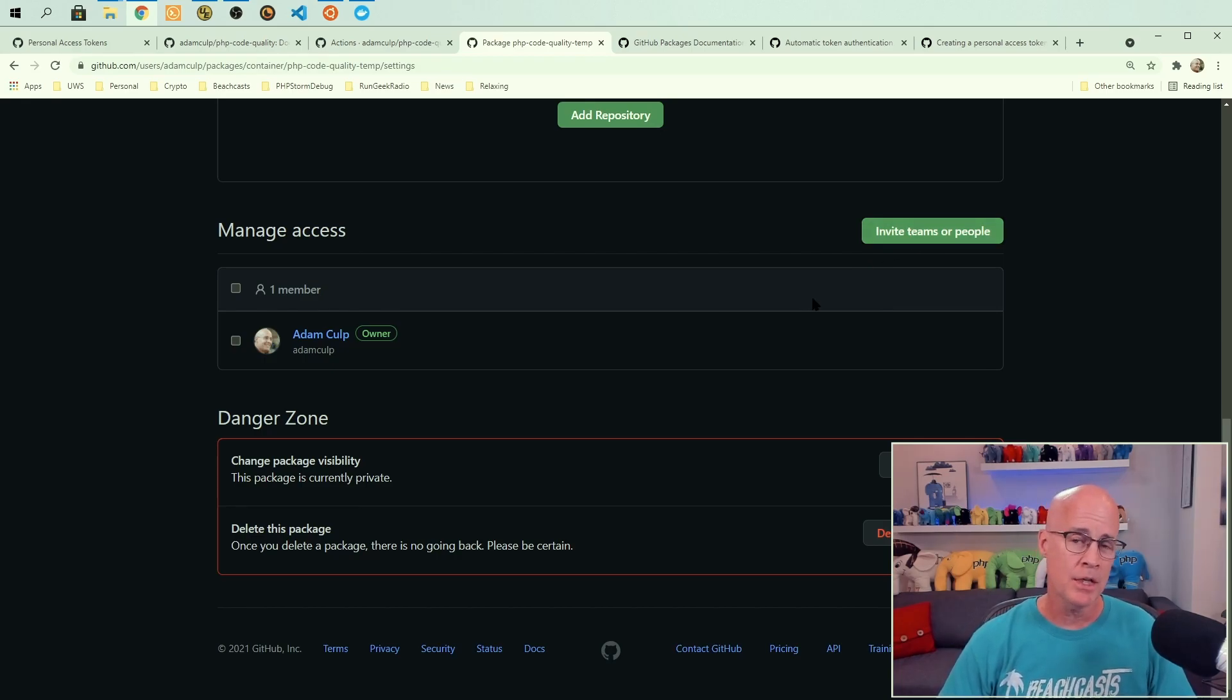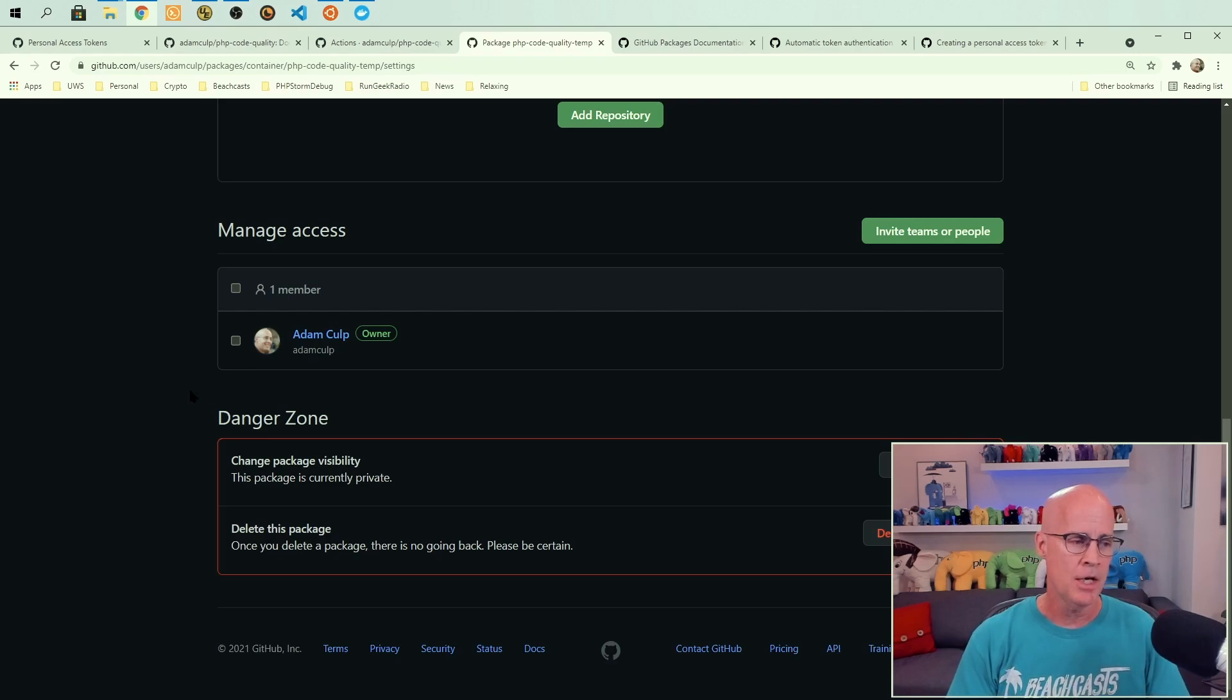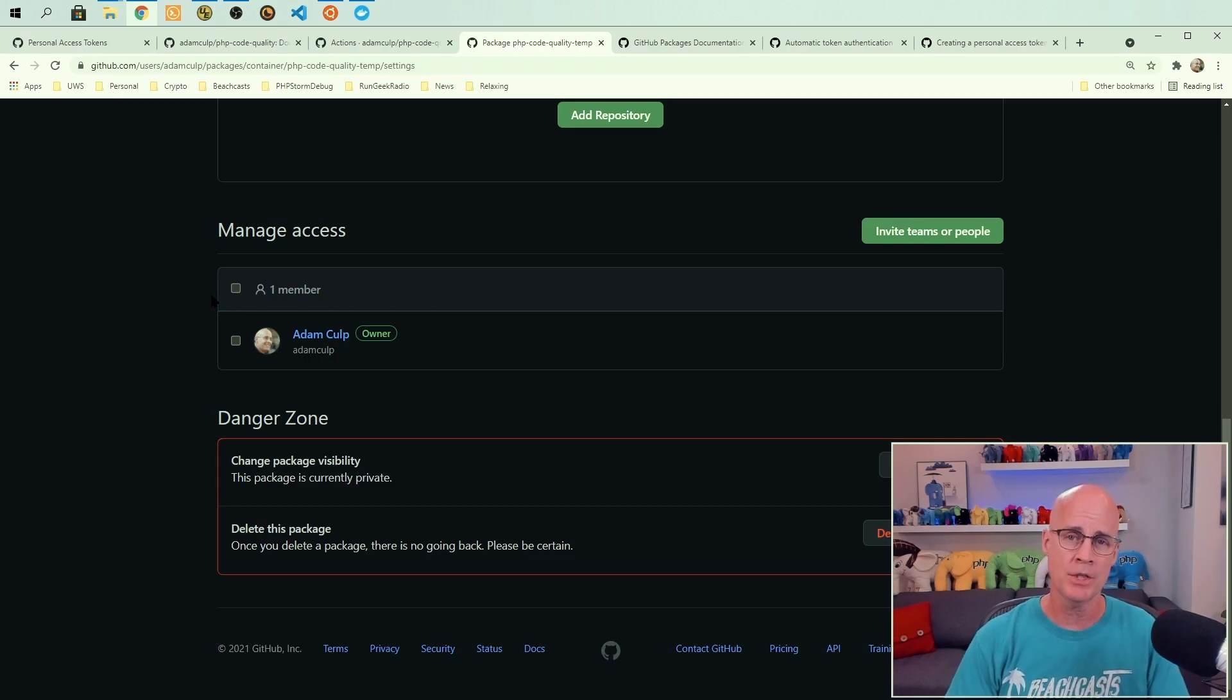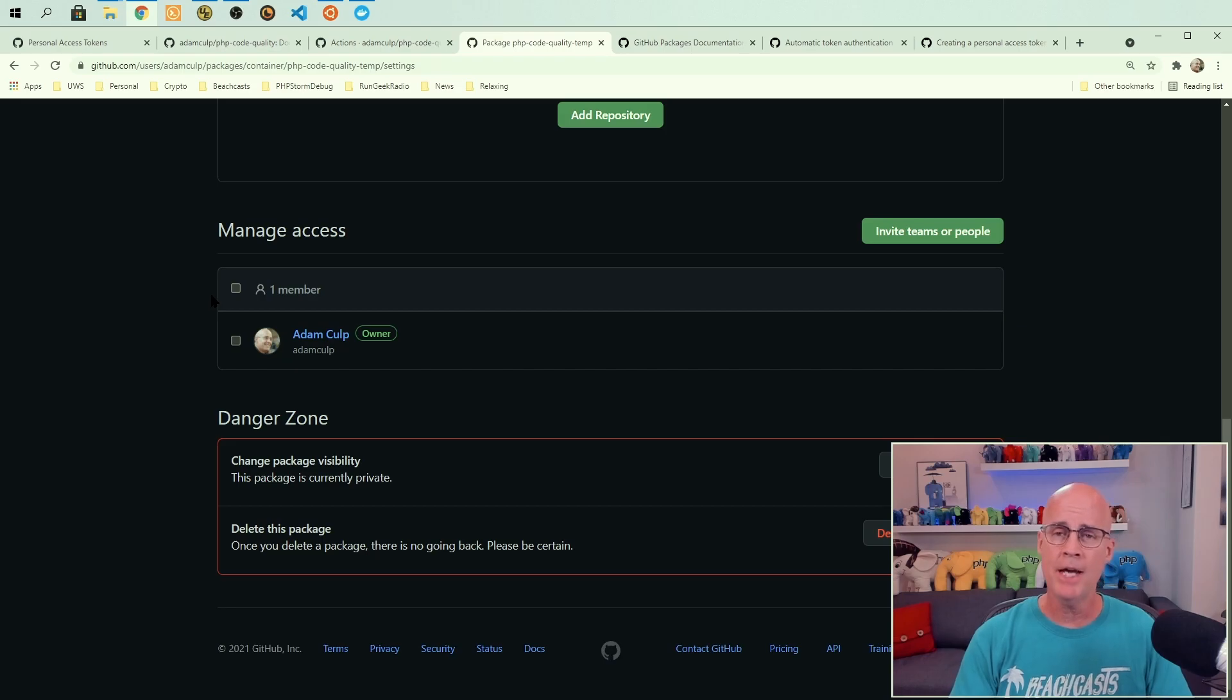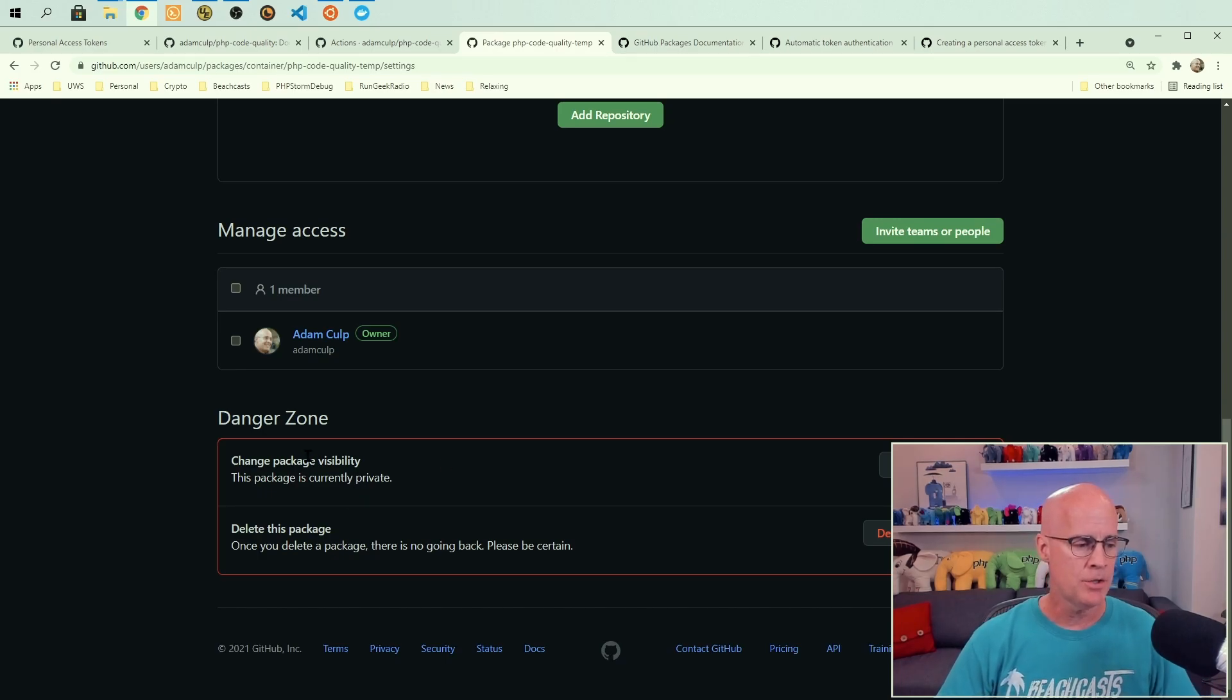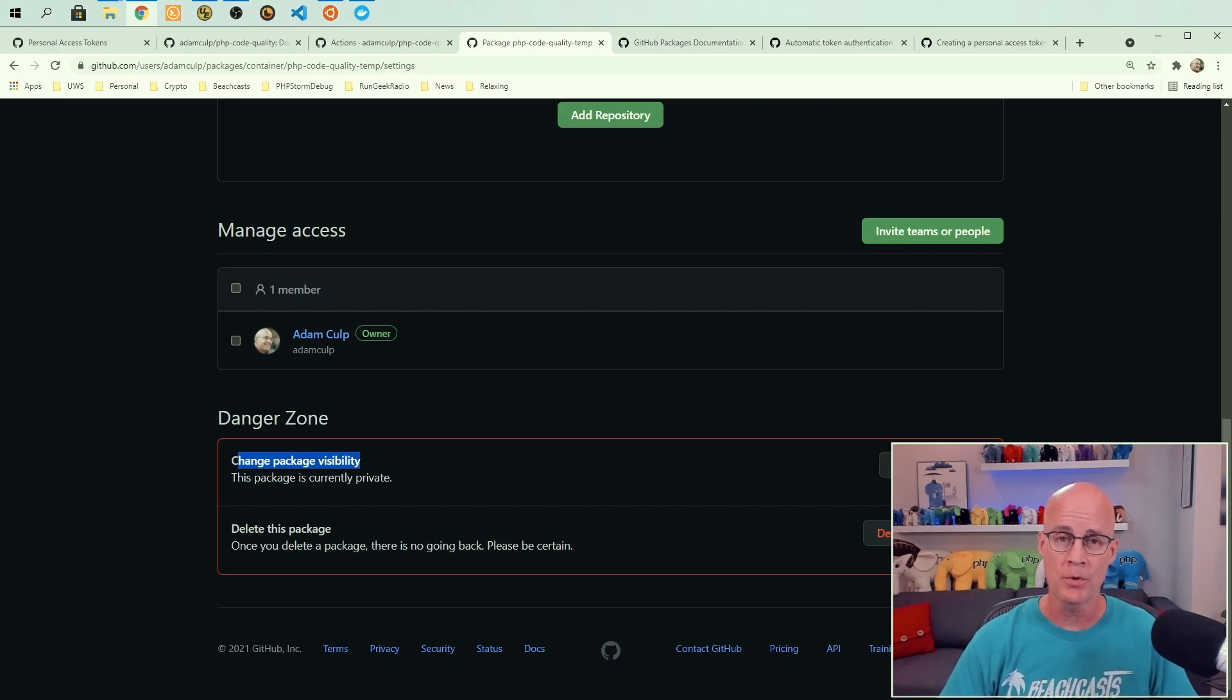I can invite additional team members. Now one thing that I do recommend as well is once you have this linked up to a repository, there will also be a box here for managing access. There'll be a checkbox for linking it up to the same permissions as the repository. And that's once you've linked it up to a GitHub repository. And I'd recommend doing that. So that way any accesses that you have for your GitHub repository, just carry over to the package. And we can also change visibility here. And this is where we would change it from being private to being public and making it available for others to be able to pull the package.